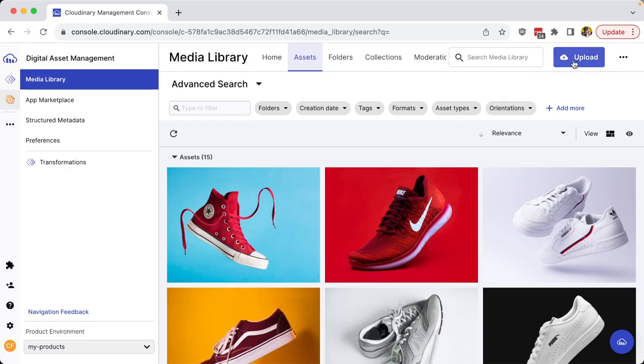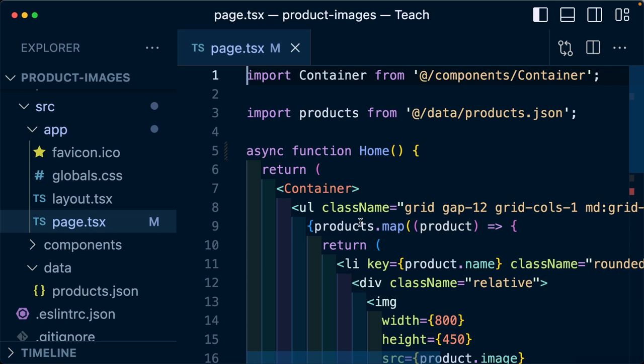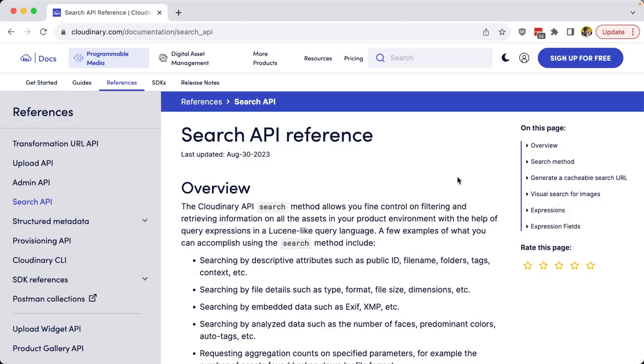Cloudinary makes it easy to get images into your media library, but what about getting them out? If I'm working inside of a Next.js app, I want to have the ability to query all the images from within my media library.